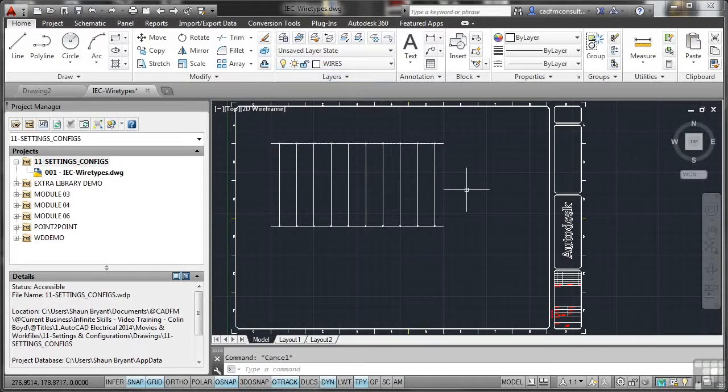What we're going to look at is creating wire types. When you're using AutoCAD Electrical, you can define wire types as a layer, and that will always make sure those wires stay on that layer. More importantly, when you're doing bills of materials and calculating things within the database on the drawing, it'll take that into account as well.